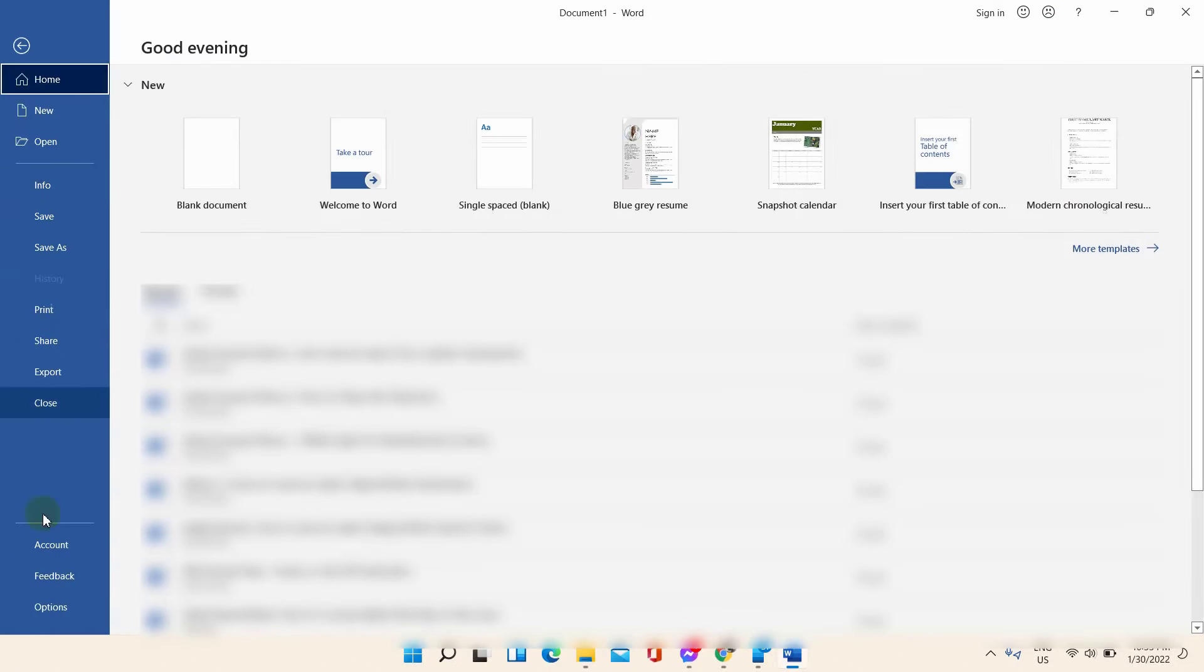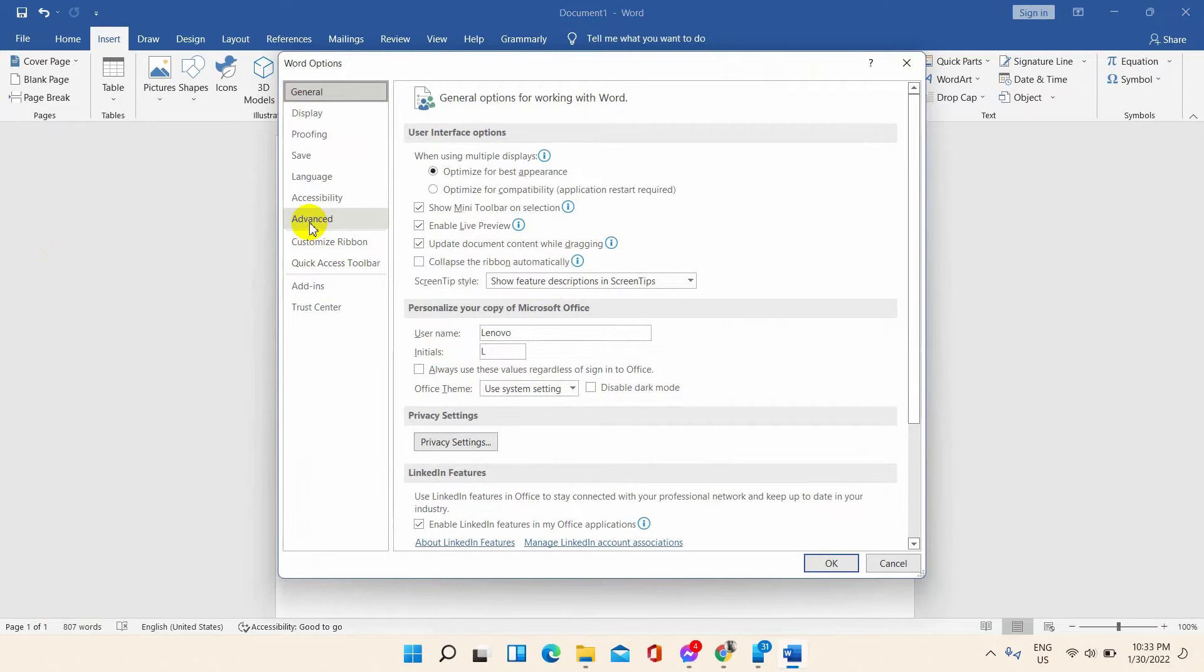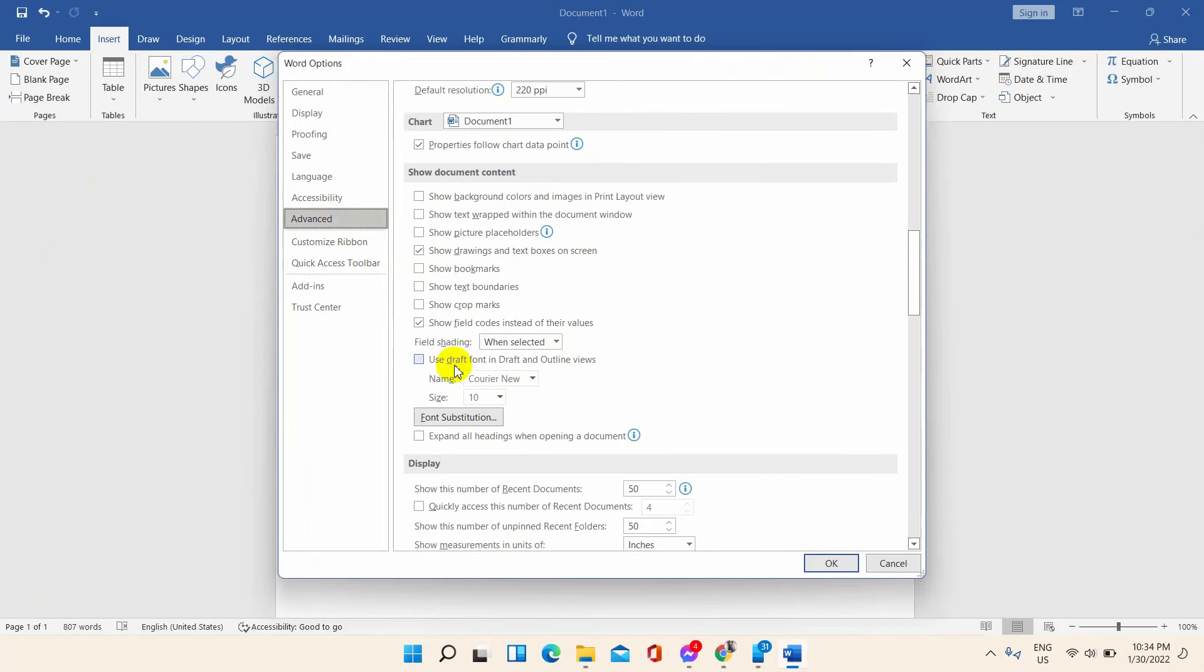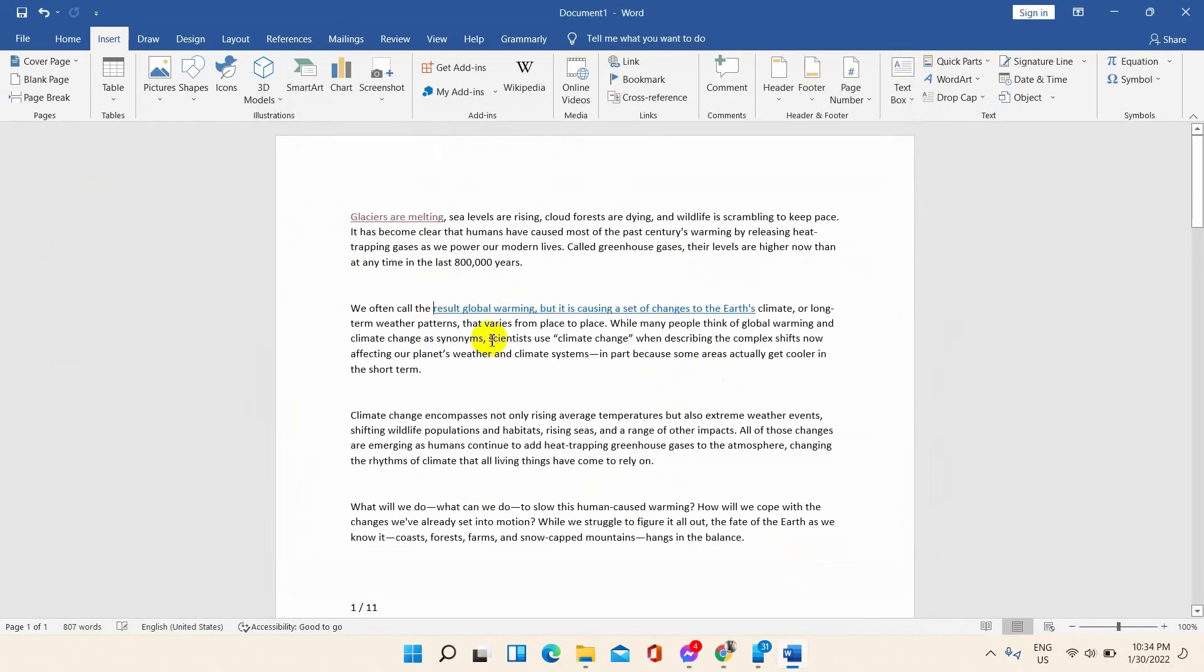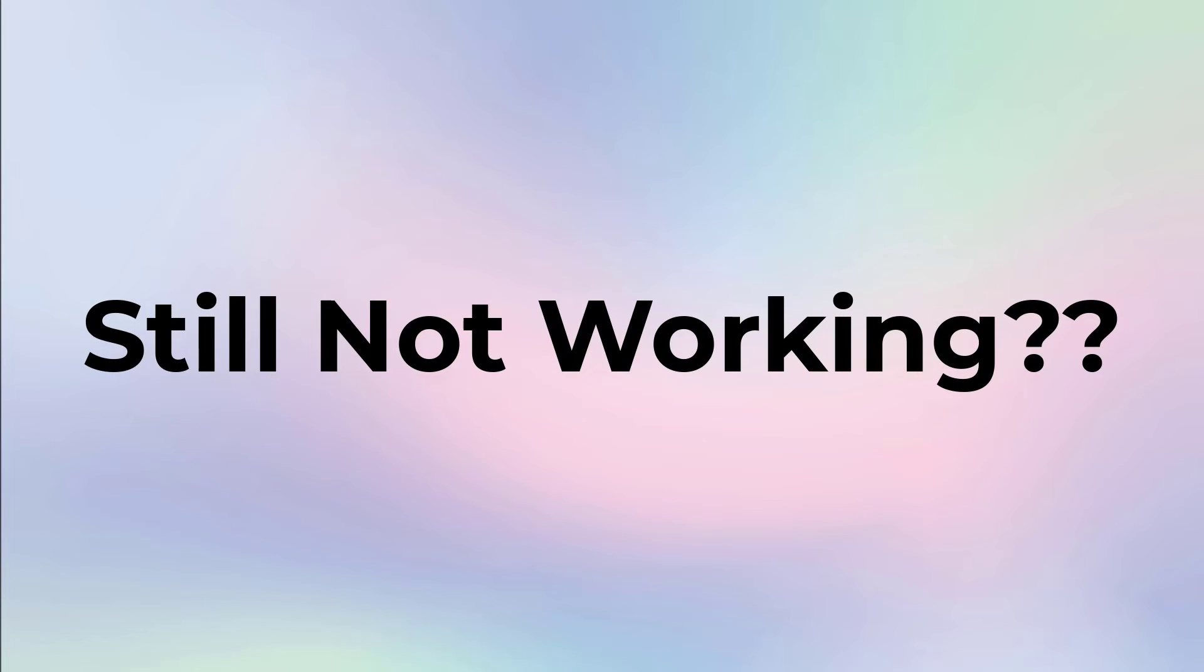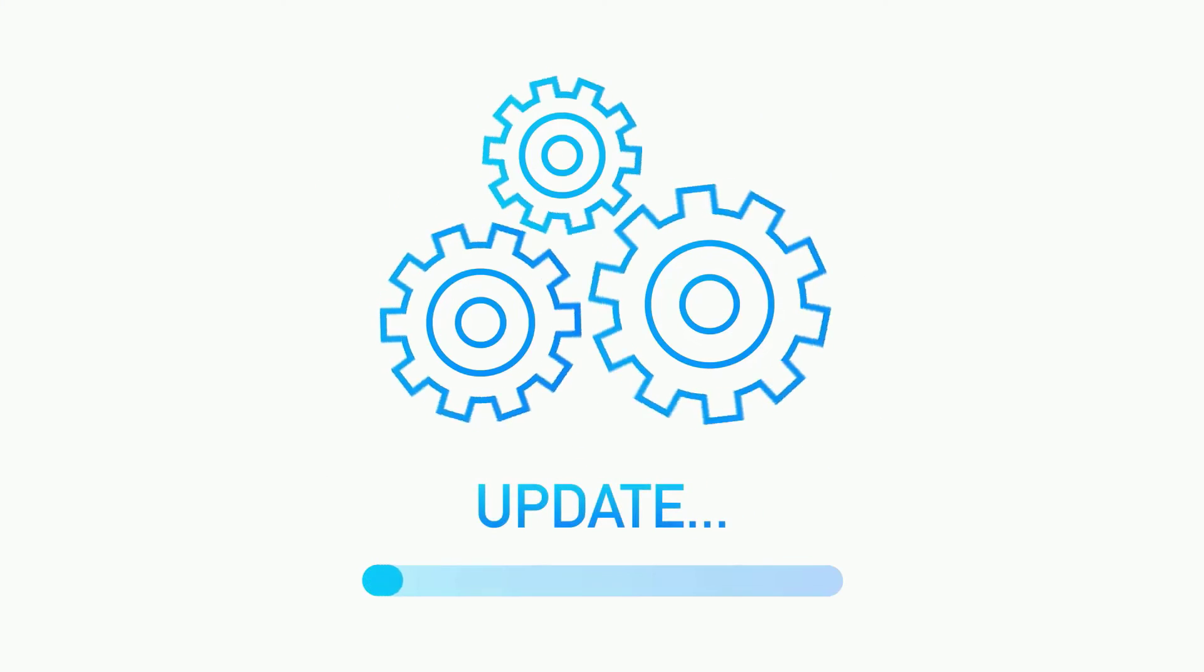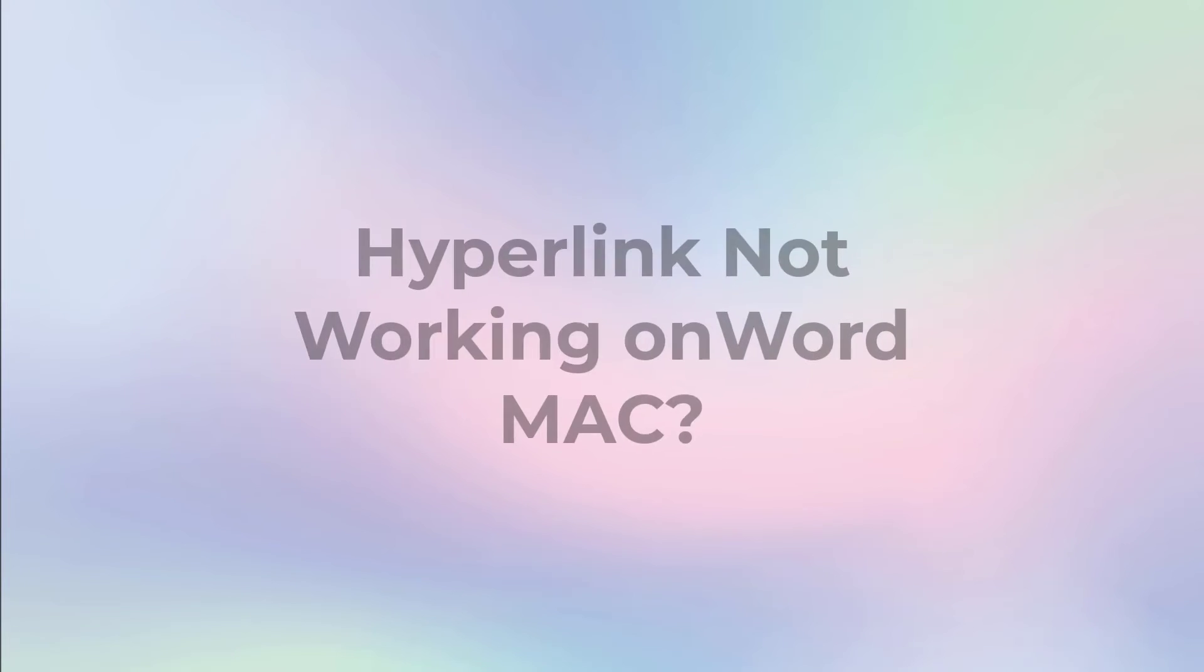Still you find the hyperlink is not working in Microsoft Word document? Check there might be any updates for the MS Office waiting to be installed in your PC.